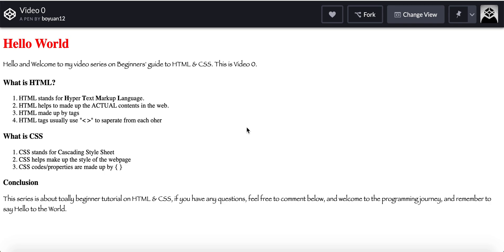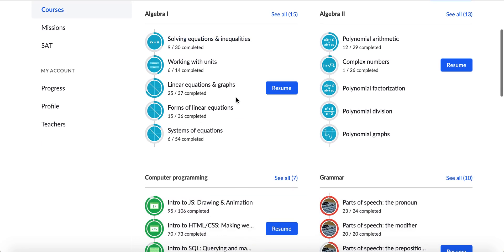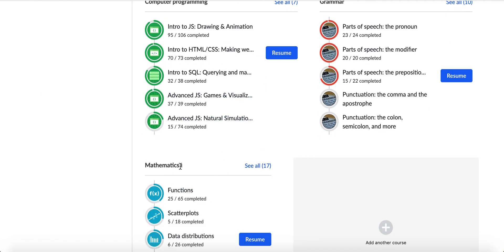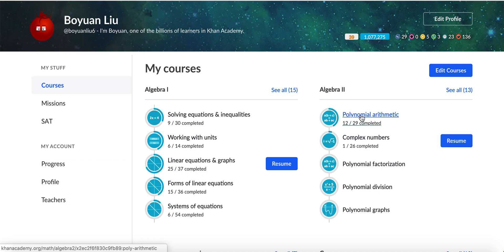Let's learn about what is HTML. HTML stands for Hypertext Markup Language. HTML helps to make up the actual web page and web content. For example, I'm going to pull up a random page — a Khan Academy page. The actual content means the text, like the 'Mathematical' and 'Advanced JavaScript' sections. The actual text is made up by HTML.